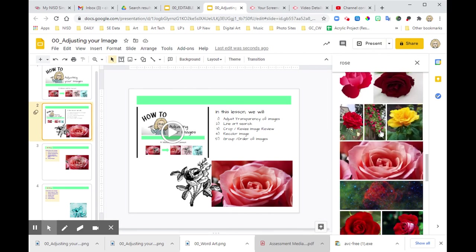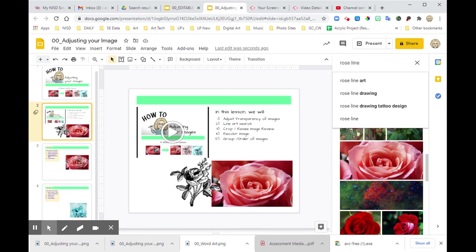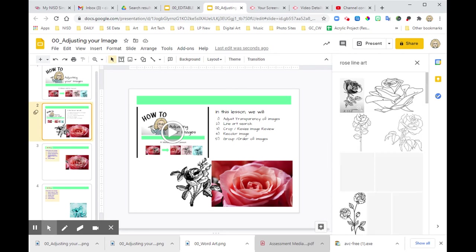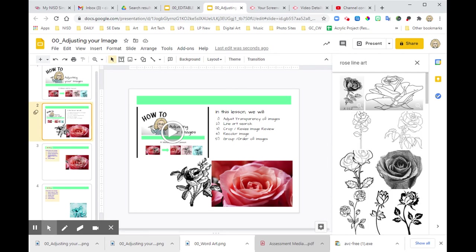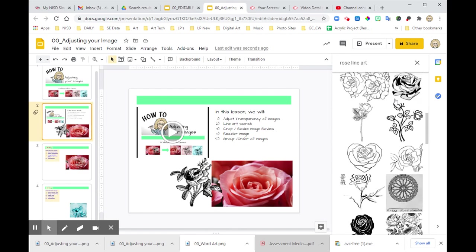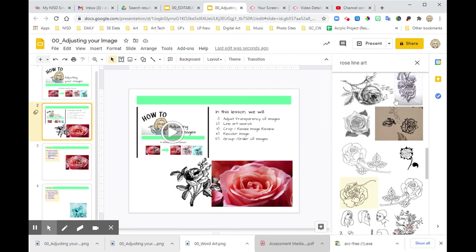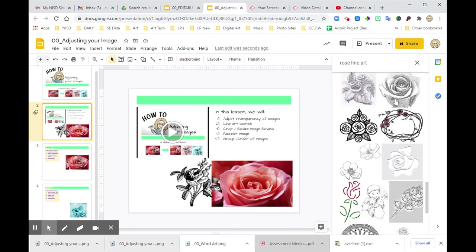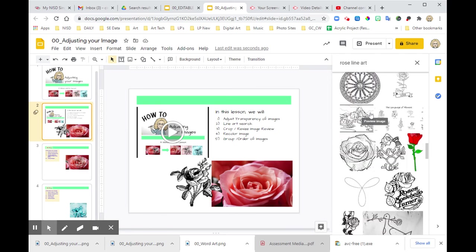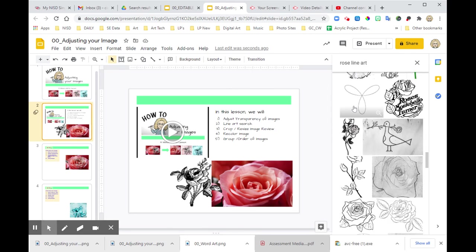Then I went up there and I hit Line Art. So Line Art is going to give you literally the line of the art. So I, again, went through and searched for one that I liked. I like the ones that have a little bit more detail in them. That would be cool to do.